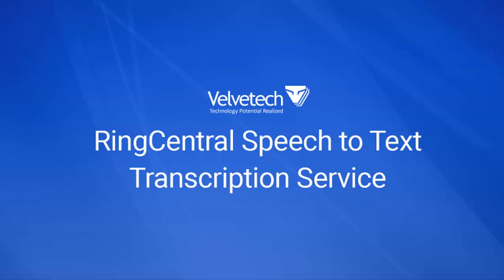Hello, my name is Alexandra Ivachnik. In this video, I will demonstrate how RingCentral speech-to-text transcription service created by Velvetech works in practice.